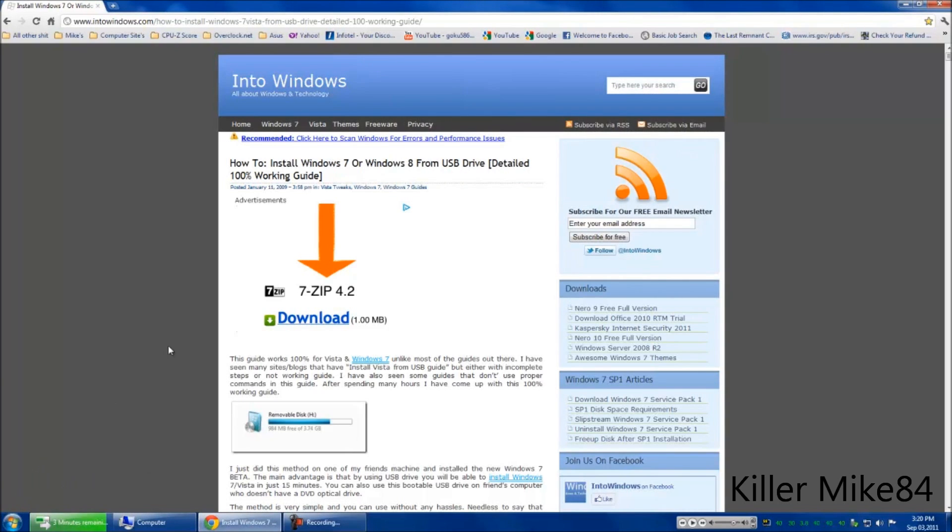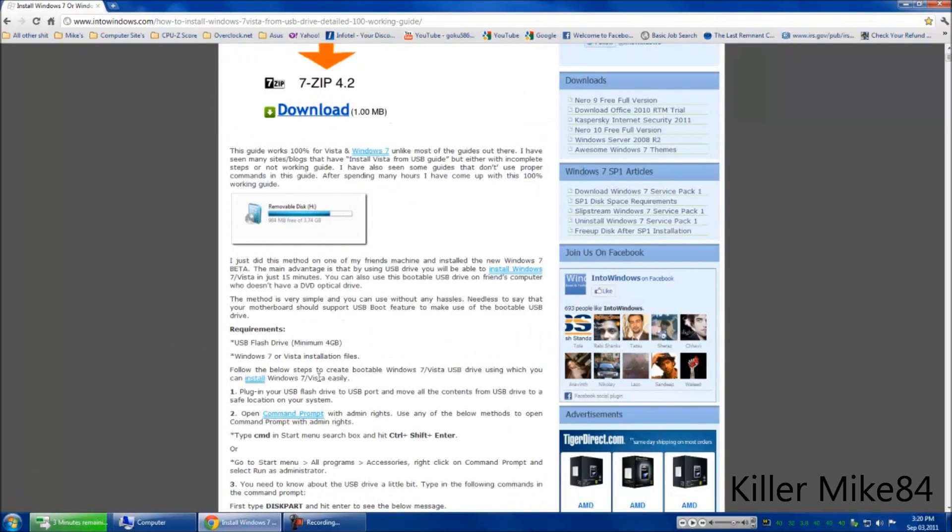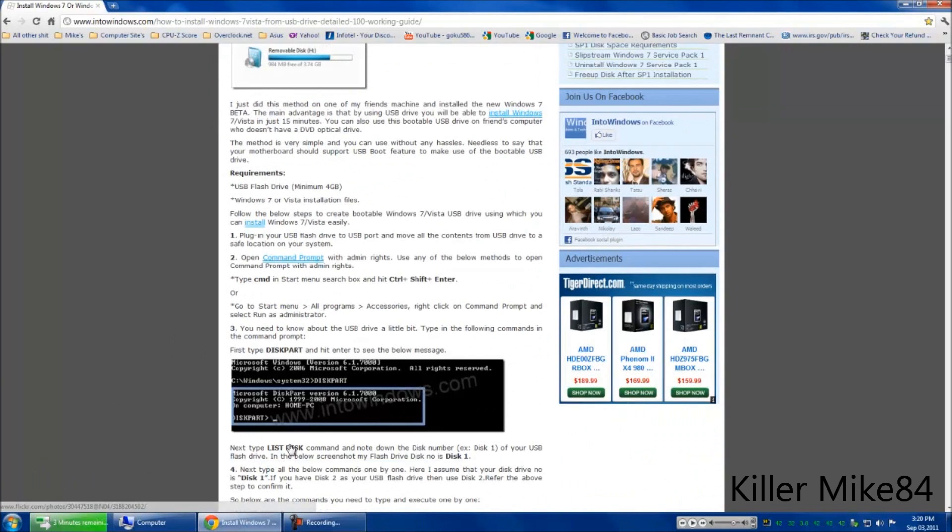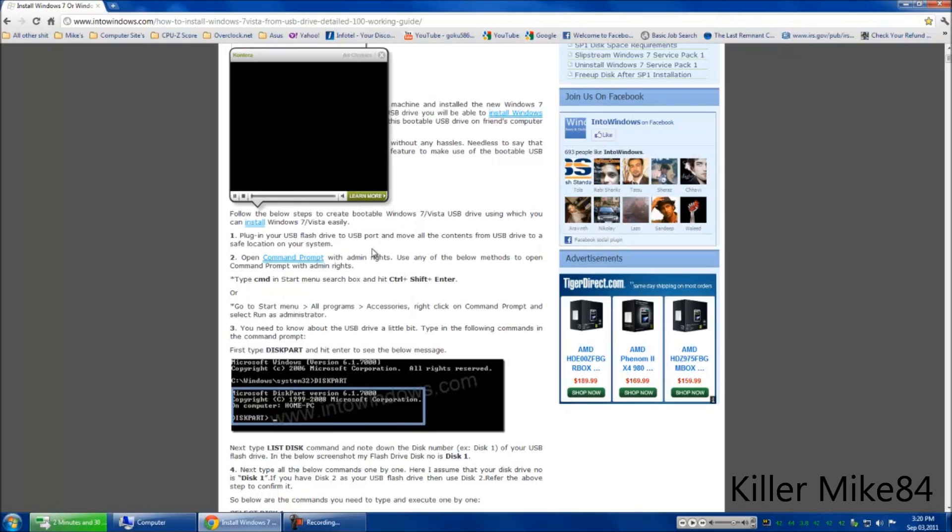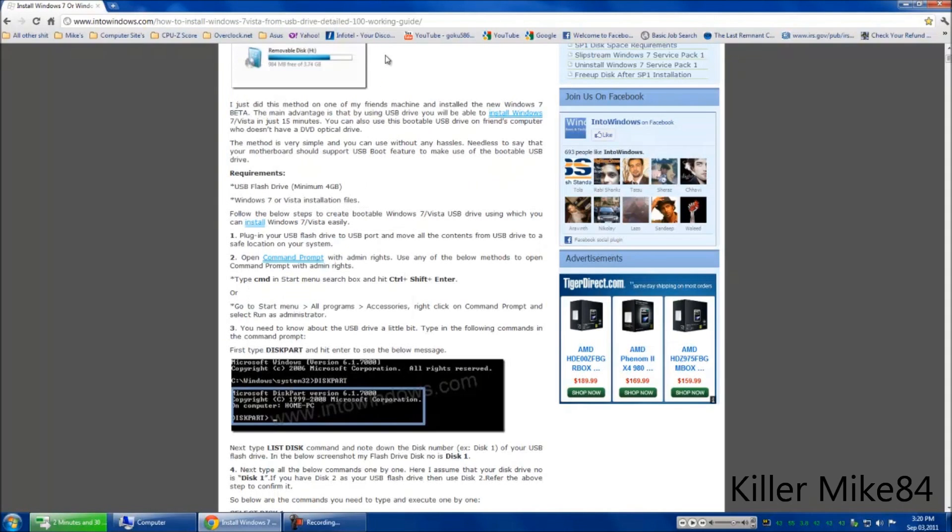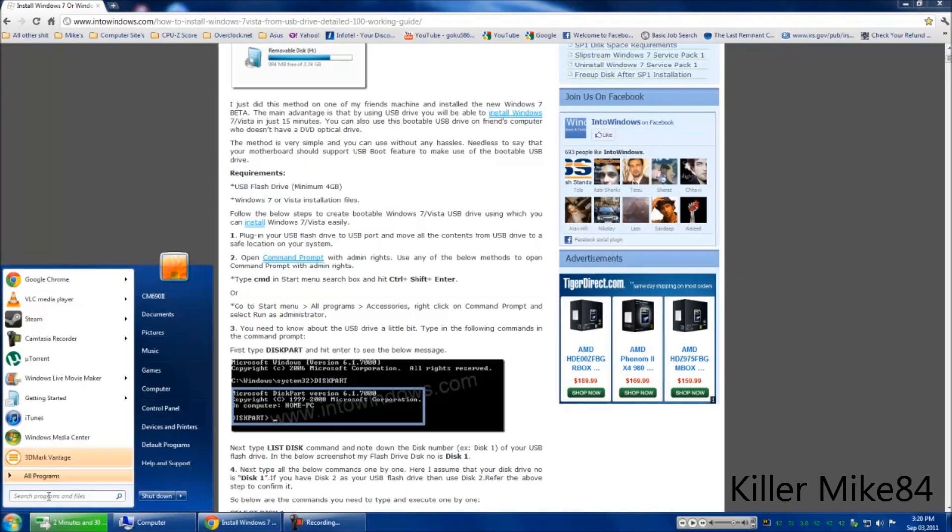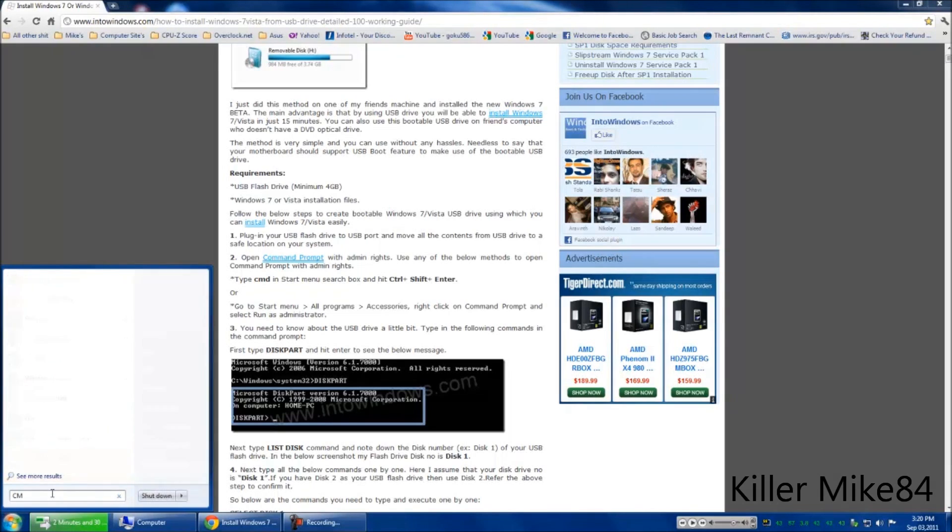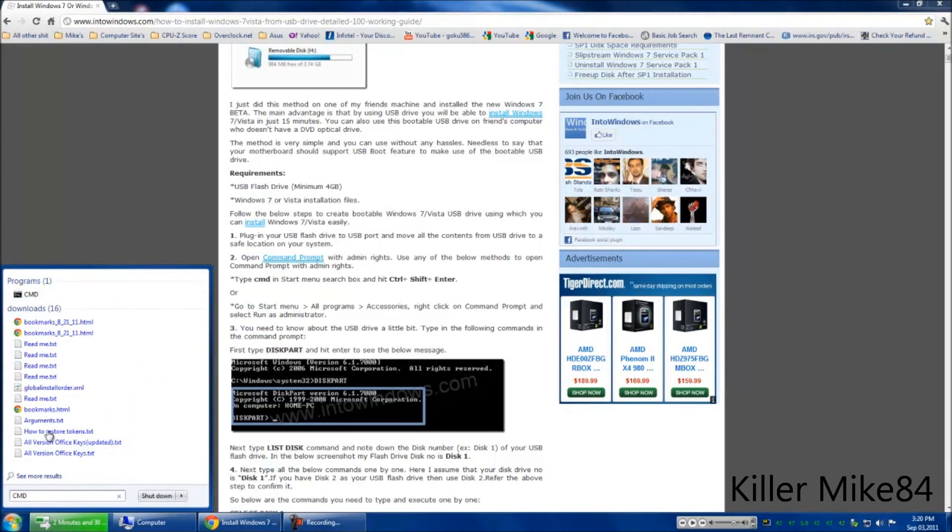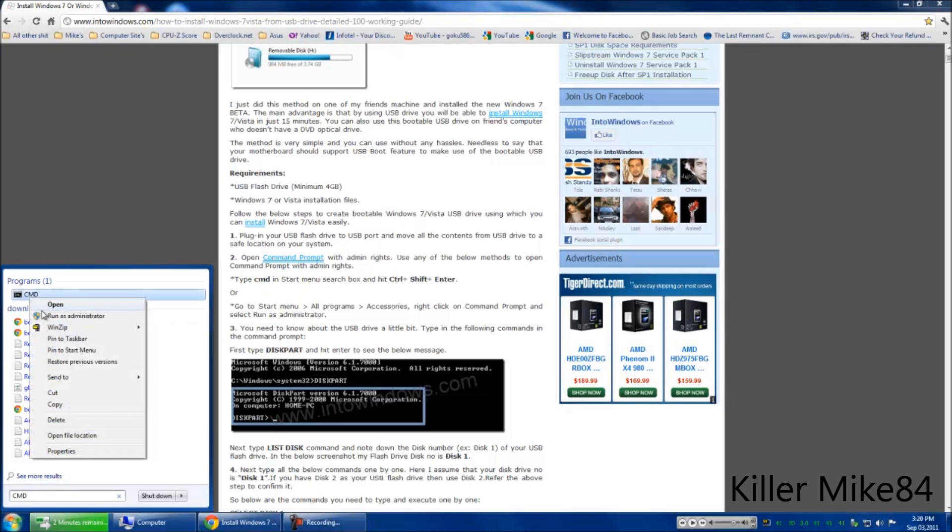I found a website called intowindows.com to do this. So pretty much it tells you what to do right here. Sorry about that. So what you got to do is, you see here on step number 2, type in CMD and run as administrator just to make sure.